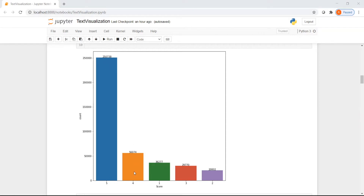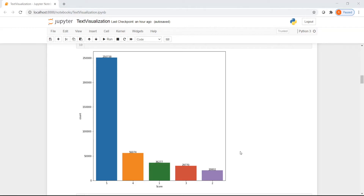Looking at the distribution, we see that most reviews have a score of 5 — close to 250k records out of 393k. Similarly, there are 56k records with a score of 4, 36k with a score of 1, 29k with a score of 3, and 20k with a score of 2. This dataset is heavily imbalanced. If you are doing any machine learning model for classification of reviews into a score, this class imbalance is important to note.